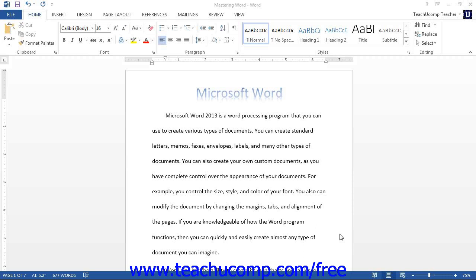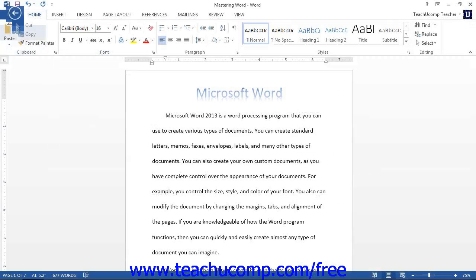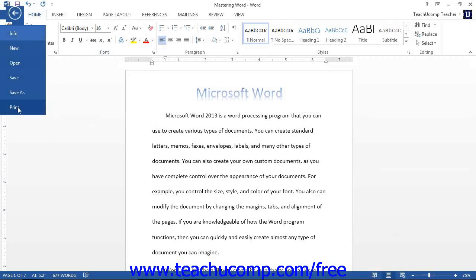In Print Preview, you can see how your document will actually print on paper, according to the specifications that you've set in the Page Setup dialog box. To view your currently opened document in Print Preview, first click the File tab within the ribbon, and then select the Print command.